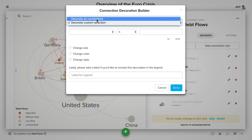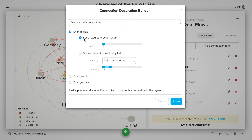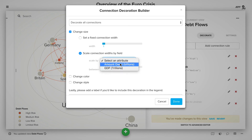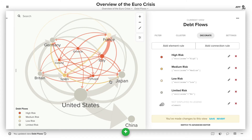In this case, we'll decorate all connections. We'll change the size and choose to scale by amount owed. Let's bump this up a lot bigger — to say 40x and 2x — and click Done.